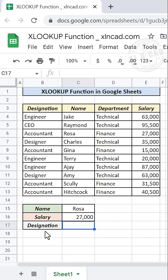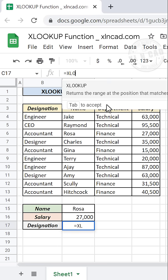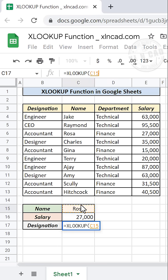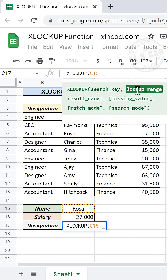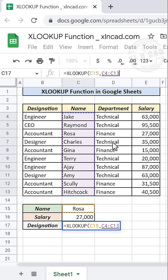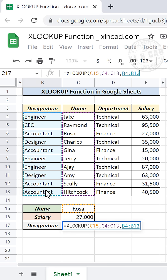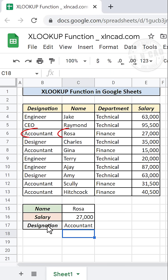Now for the designation of ROSA, type equal XLOOKUP and open parentheses. The first argument is the search key — ROSA will be the search key. The second argument is the lookup range — select the cells containing employee names. The third argument is the result range — the cells containing designation will be the result range. Press Enter, and we have the designation of ROSA.